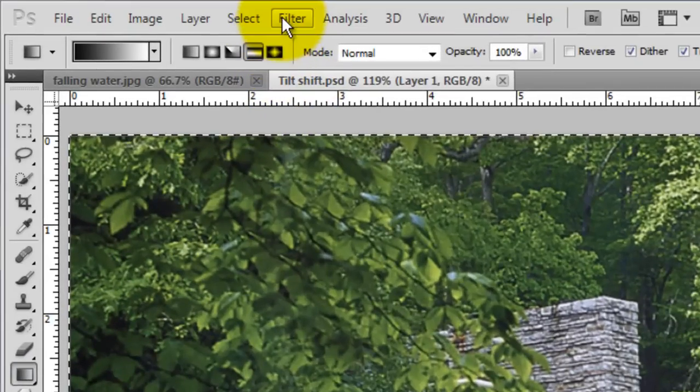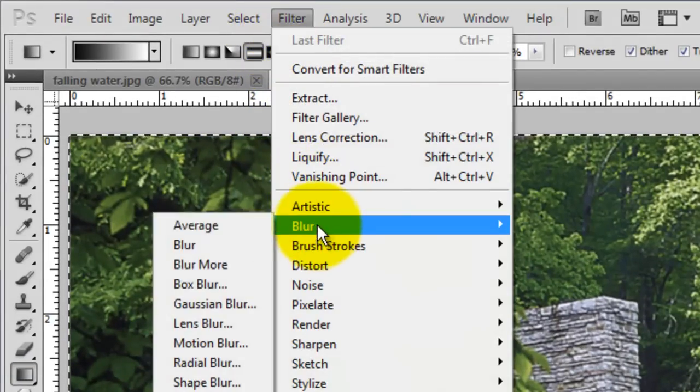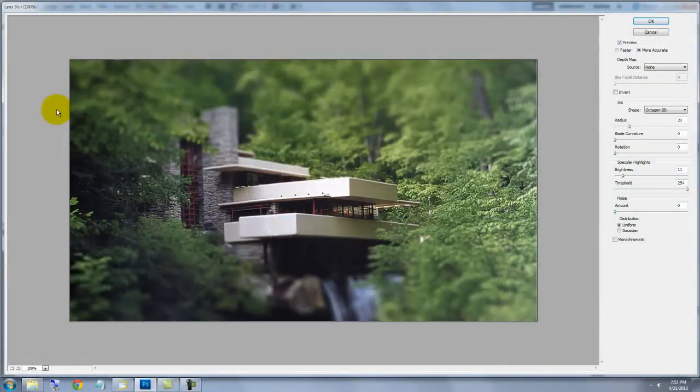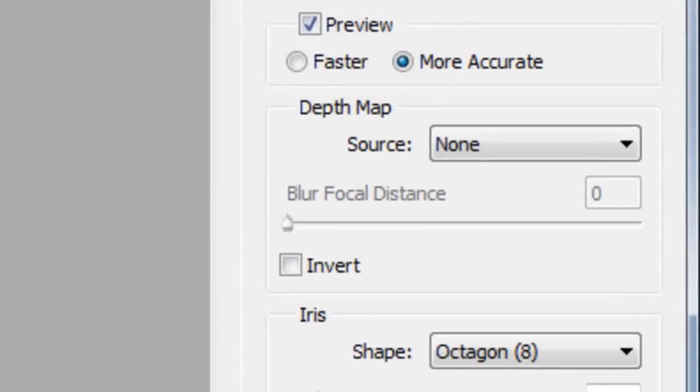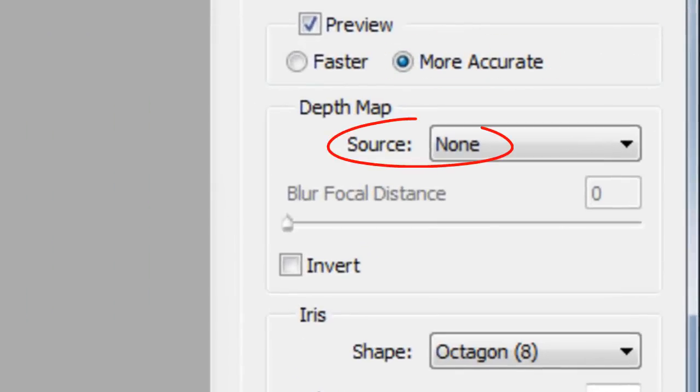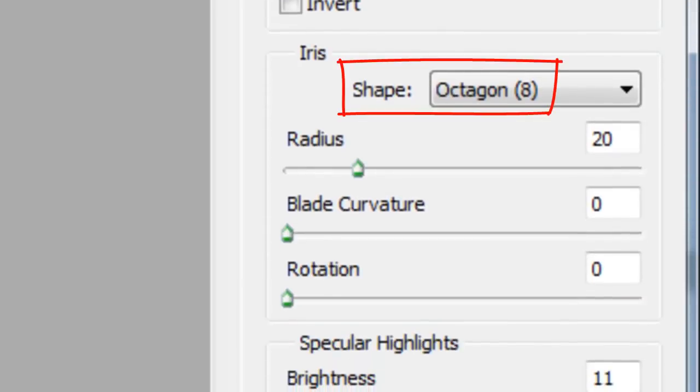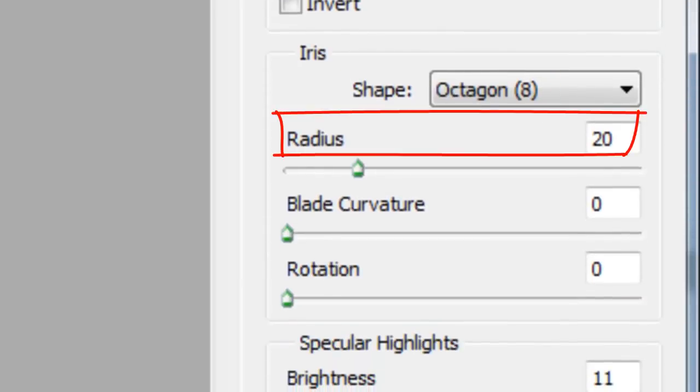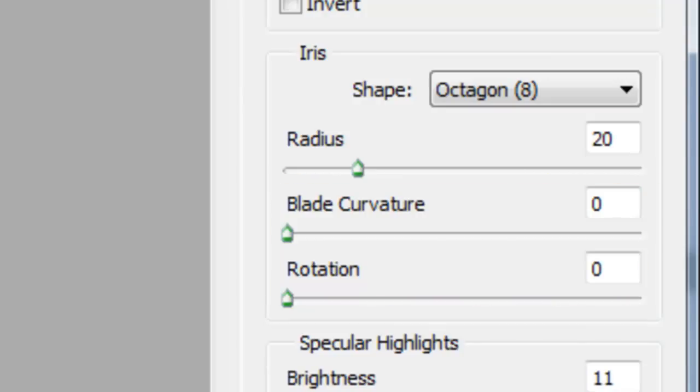Go to Filter, Blur and Lens Blur. The Lens Blur window will open. I'm choosing more accurate. None for the source. The iris is Octagon 8. The Radius is 20. The Blade Curvature and Rotation are 0.